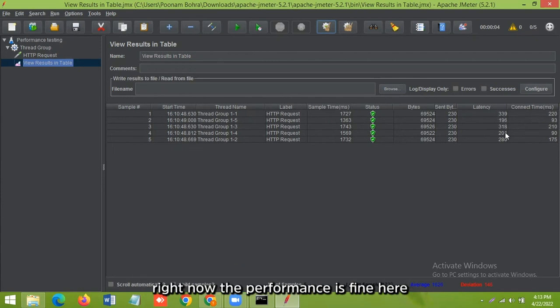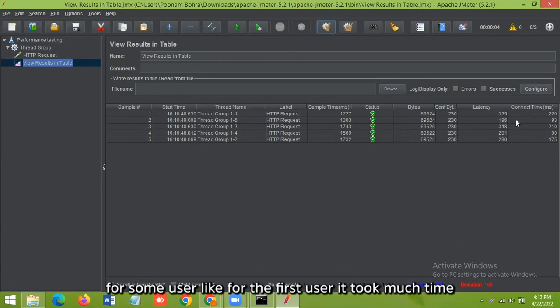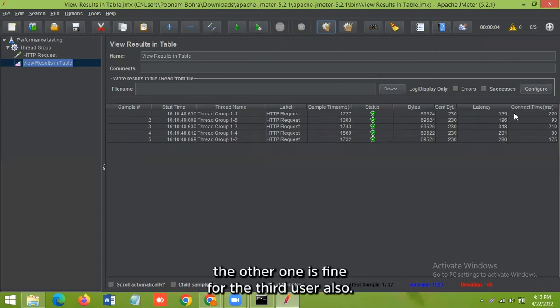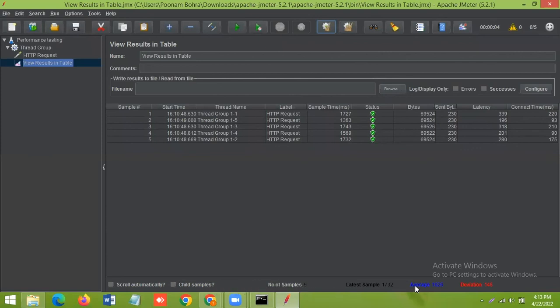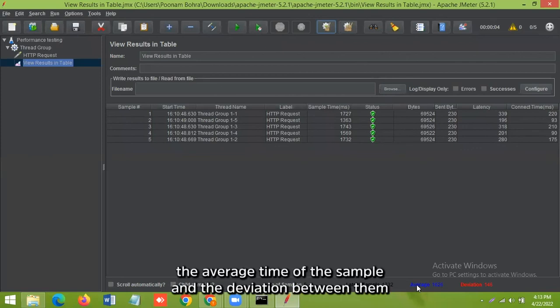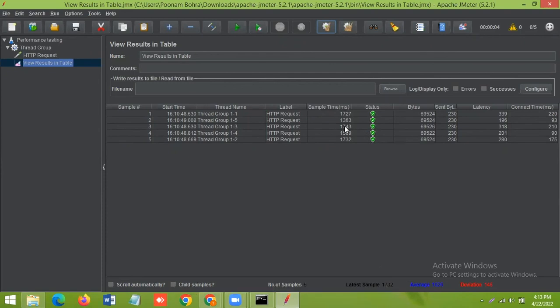So right now, the performance is fine here. For some users, like for the first user, it took much time. The other ones are fine, for the third user also. And here also you can see the average time of the sample and the deviation between them.